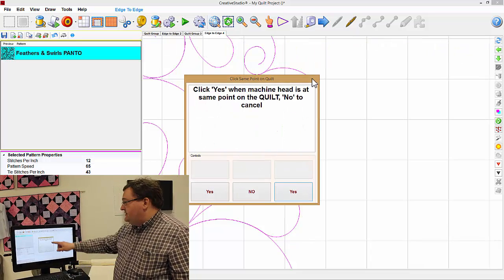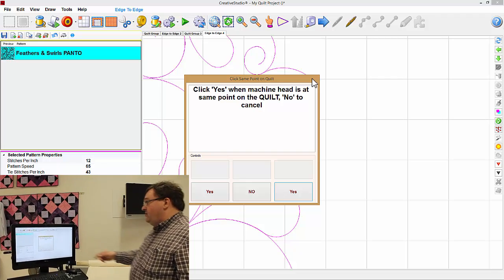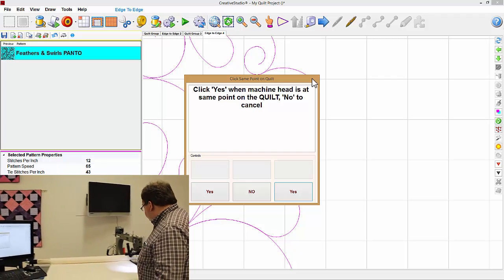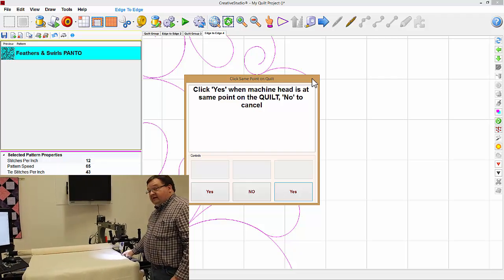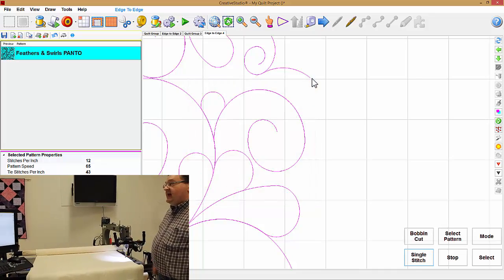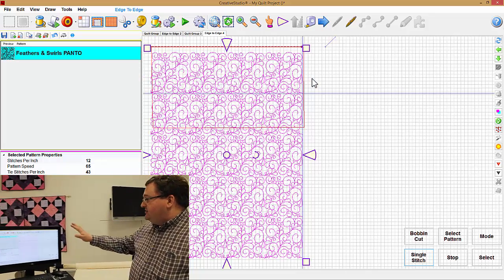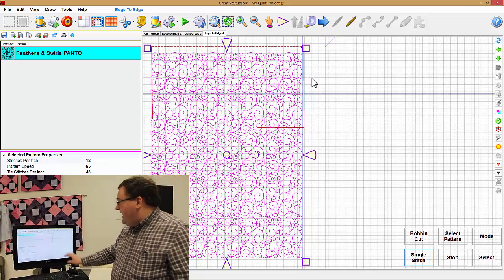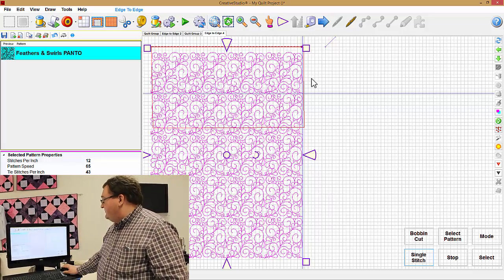Now it says click yes when machine head is at the same point on the quilt. Well we know it's at the same point because we lowered our needle into that spot. So I click yes and now it has shifted my patterns to be back inside the boundary.